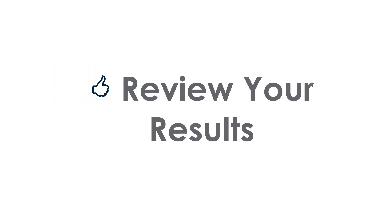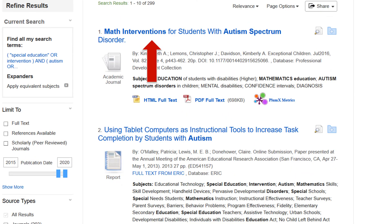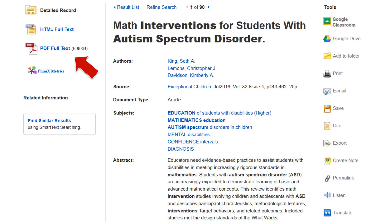Review your search results. Databases have features to copy or share your search via email. We recommend doing this now, as the database tends to time out while you take your time reviewing the search results. Click on the article title to open it, and access the article via full-text PDF or HTML full-text.